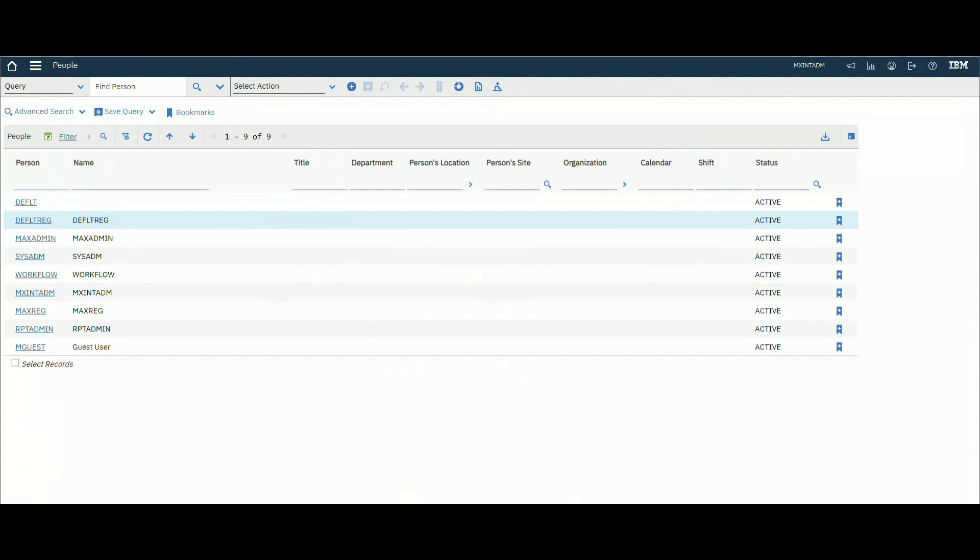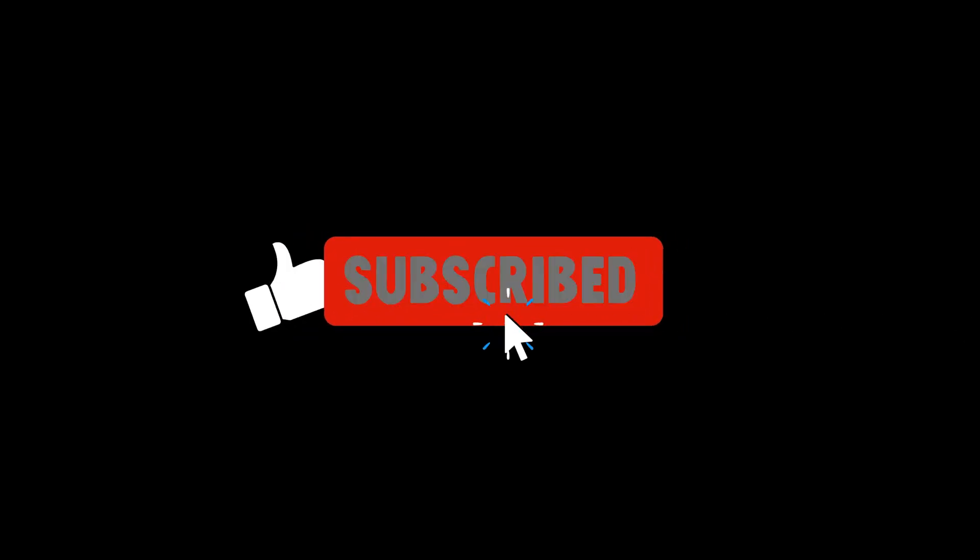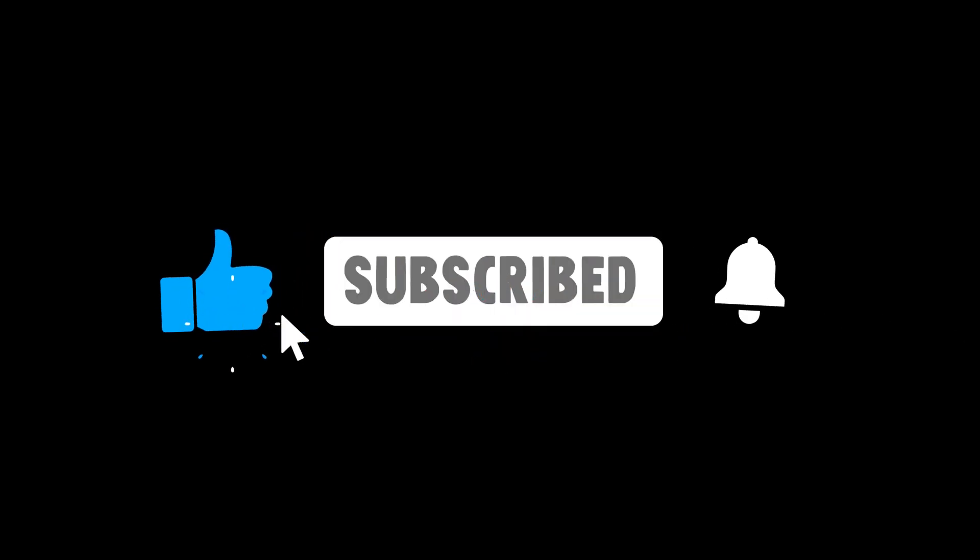Don't forget to see the previous video for data exporting using Integration Framework. That's all for this video. Thank you and don't forget to subscribe to the channel to see more videos like this.